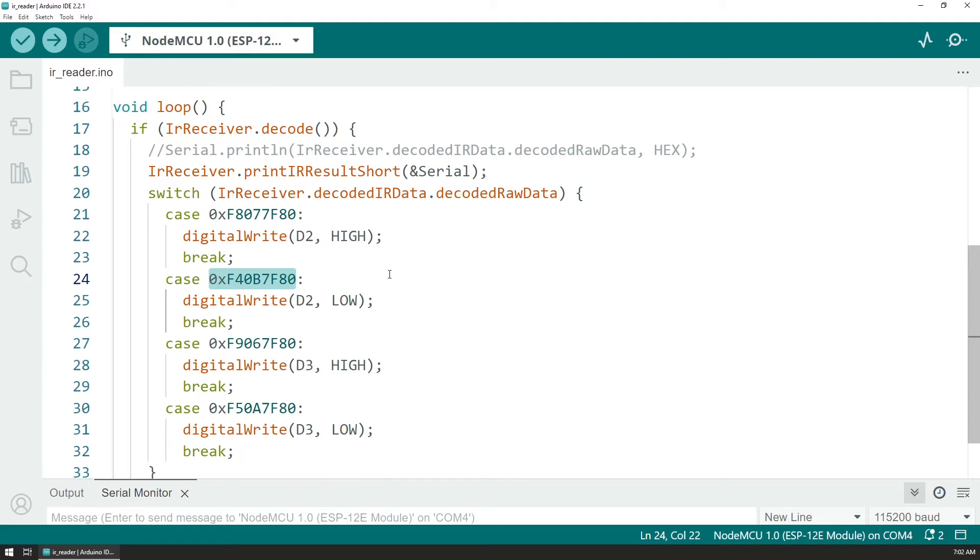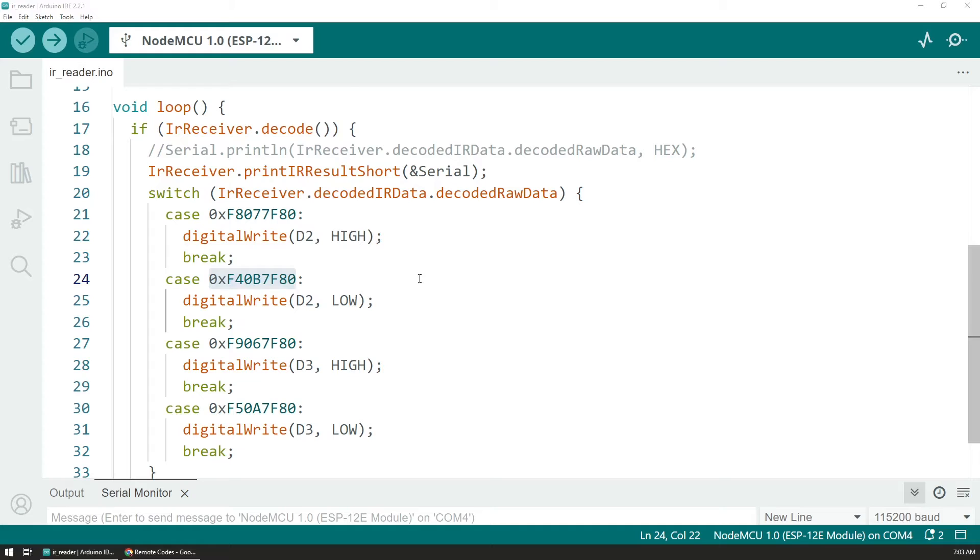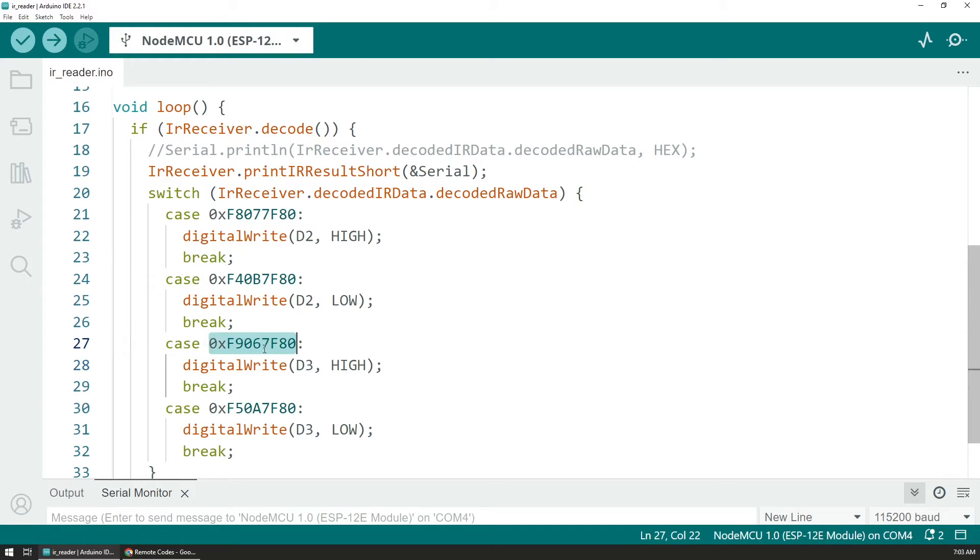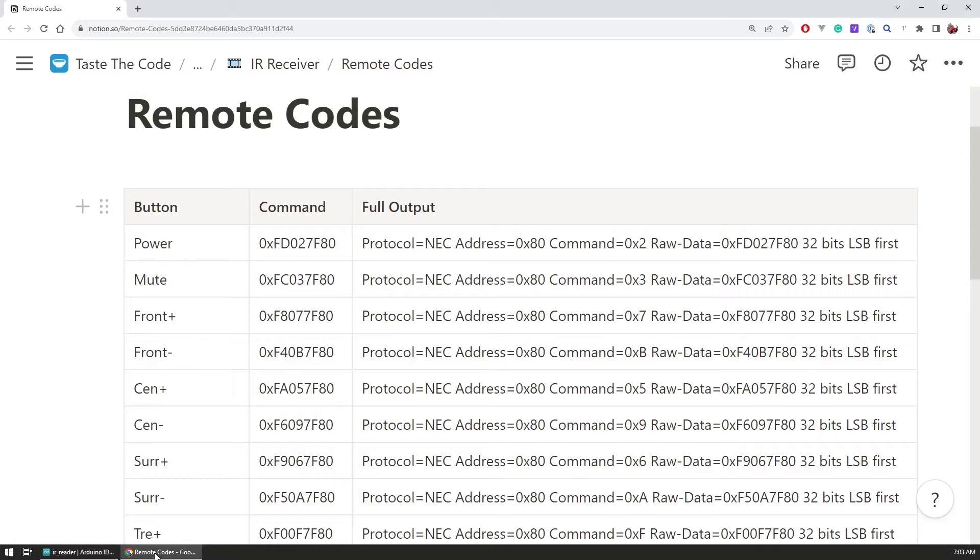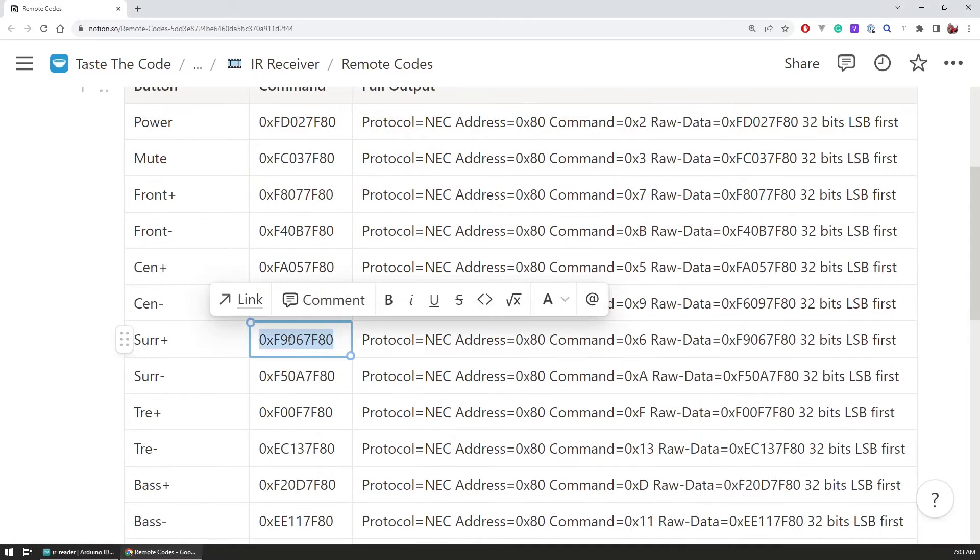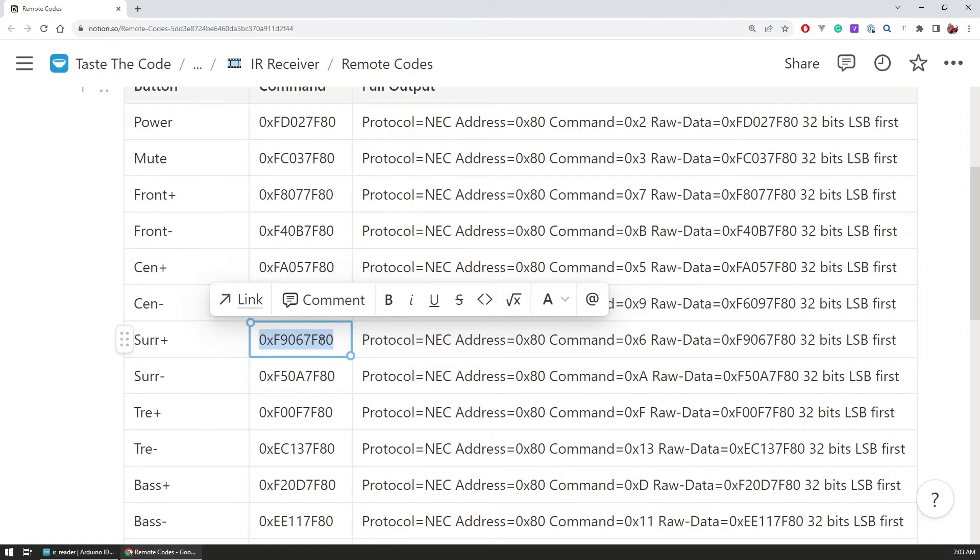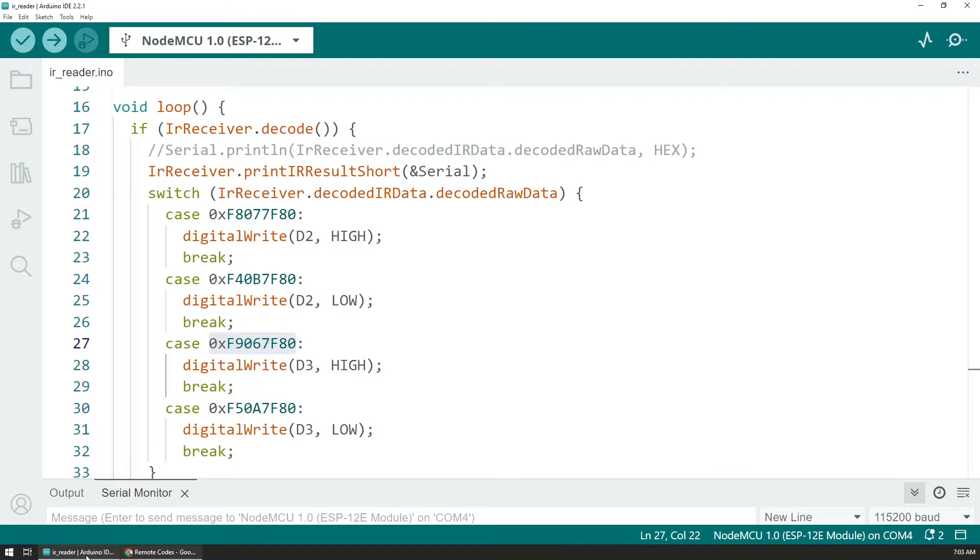And then we are using a switch command where we are looking at the decoded raw data. In case we have some specific command then we are issuing digital writes to turn on or off the LEDs. So for example if we look at this code and compare it to the table that we have from before we could see that this one is the surround plus.